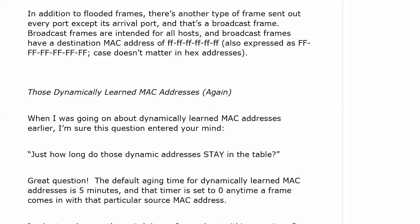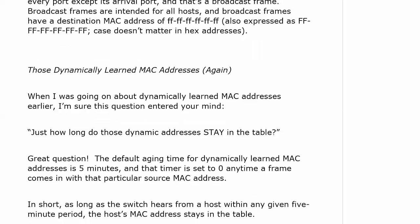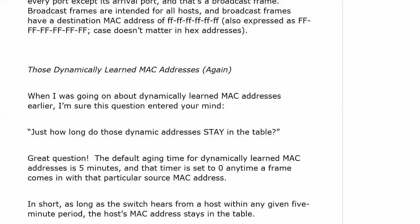Let's set the timer back to zero. In short, as long as the switch hears from a host within any given five-minute period, the host MAC address stays in the table.